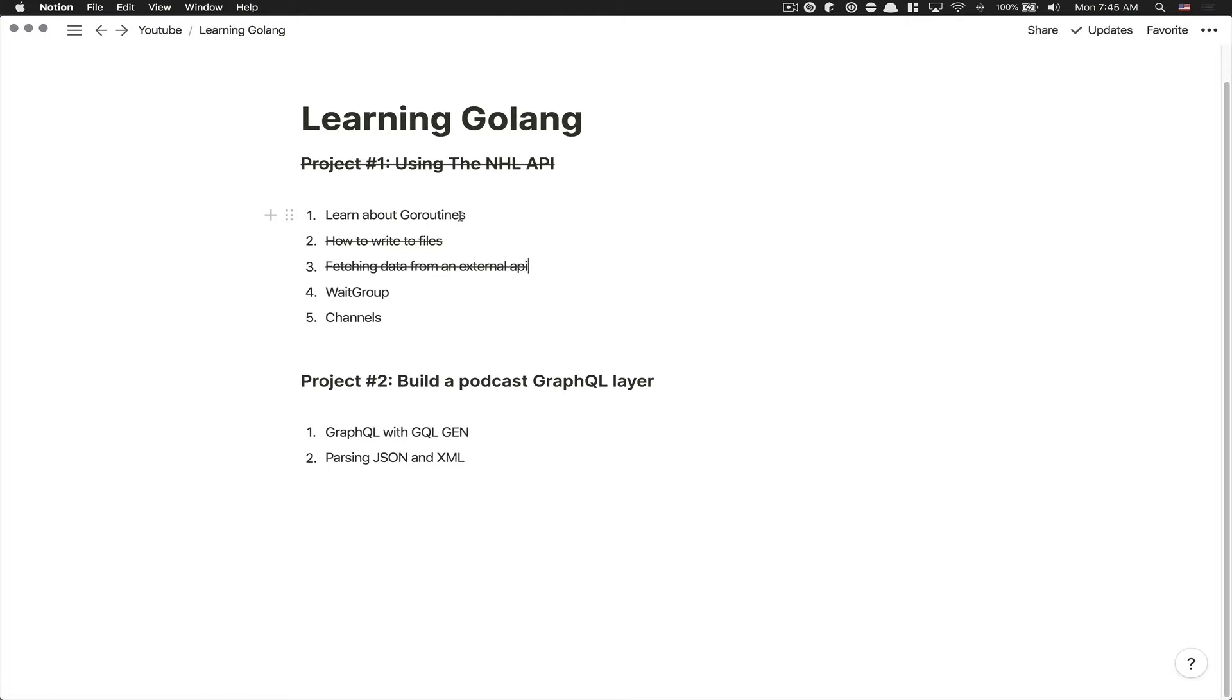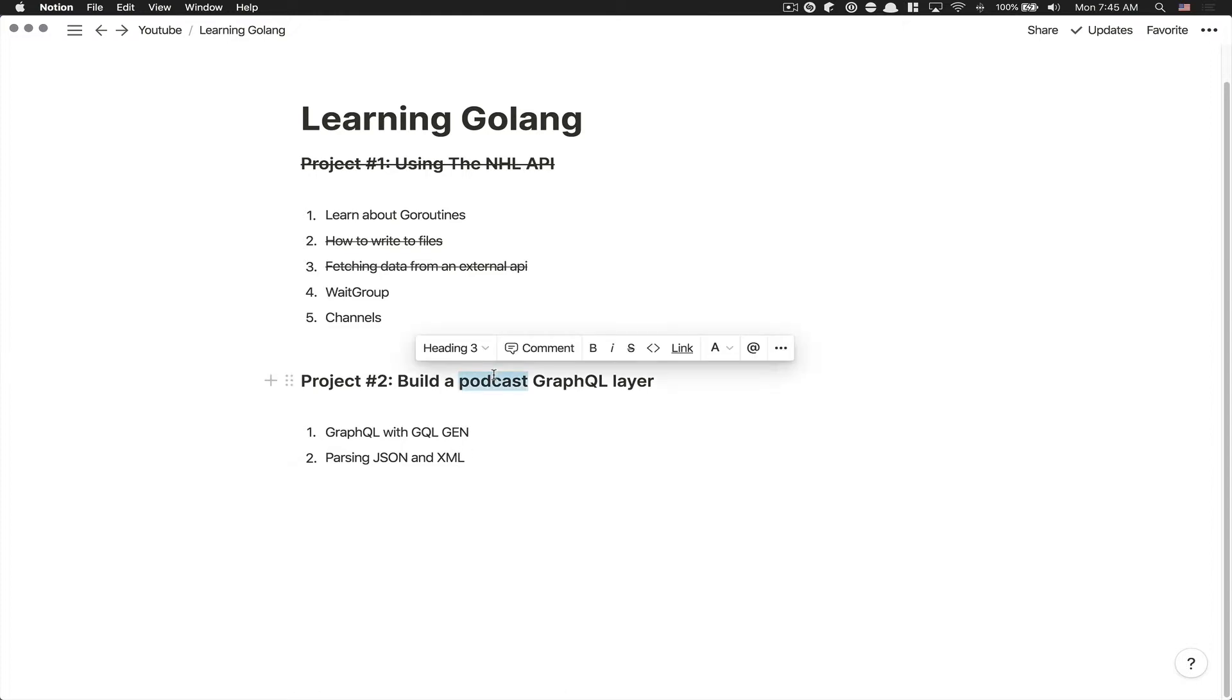GraphQL, parsing JSON and XML and stuff like that. The cool part of this tutorial is that it's gonna be in two parts. The first one is Golang - we build a GraphQL layer, and the second one is gonna be to build a React Native project where we're gonna make a podcast player.